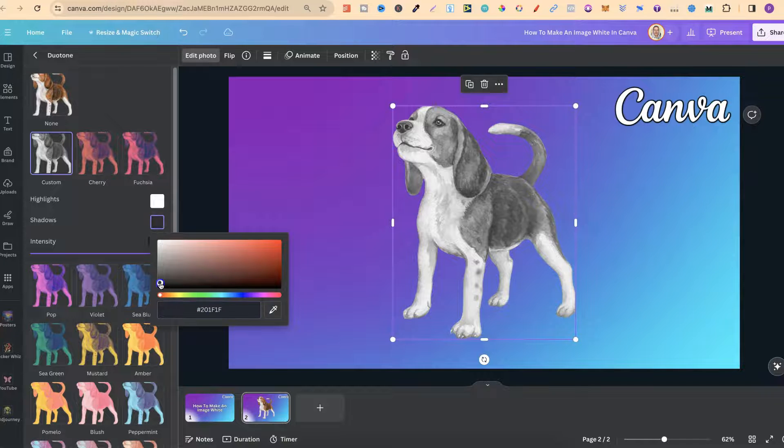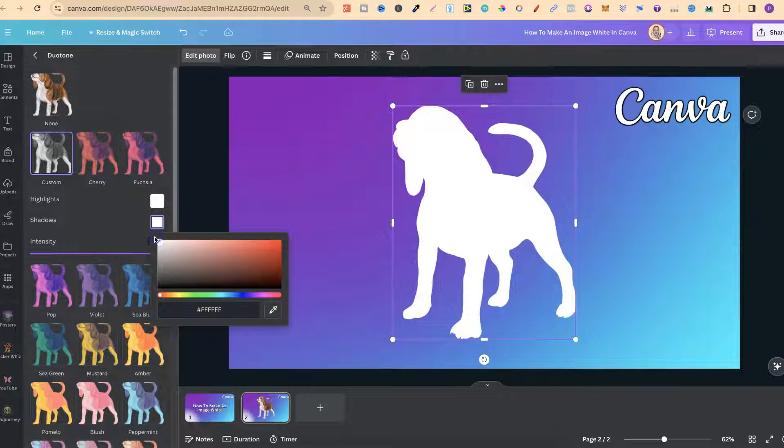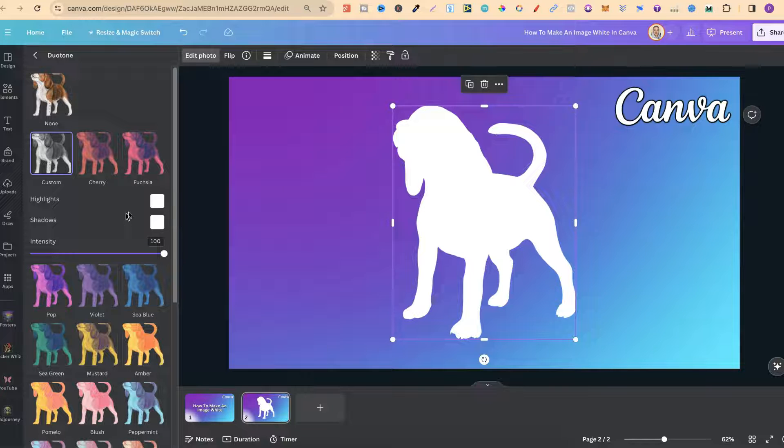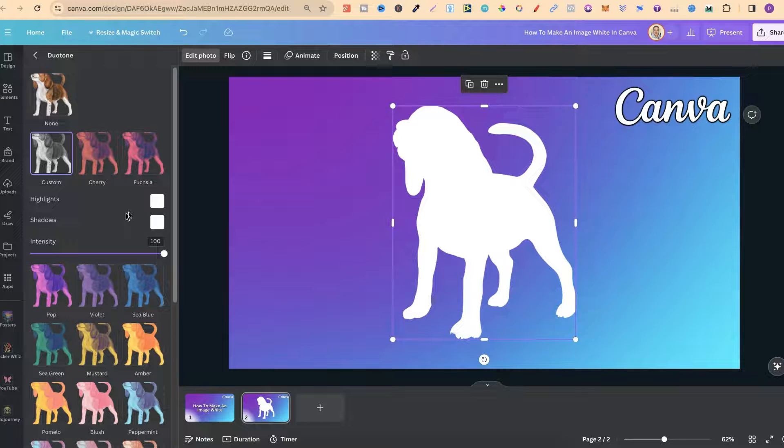And then we're going to change this black to white as well and now this image is white so it's kind of like a silhouette as well.